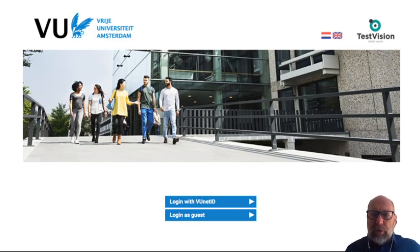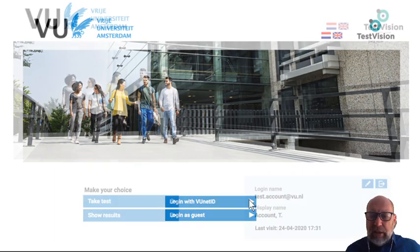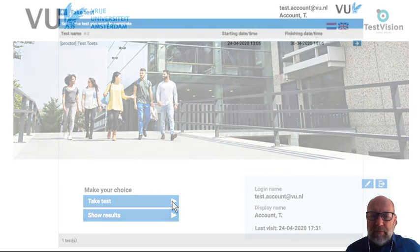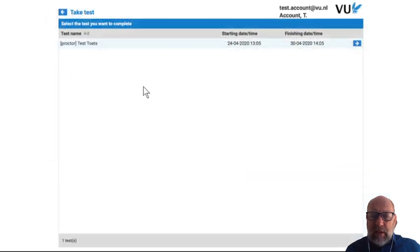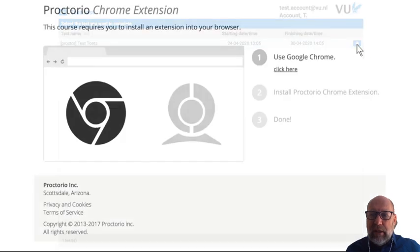Hello, I'm going to show you shortly how you do a test with TestVision and Proctorio at the Vue. First you go to TestVision of the Vue and then you select login with your VueNet ID. Then you select take a test. Your test will be ready here to select and you click on the blue arrow on the right hand side.